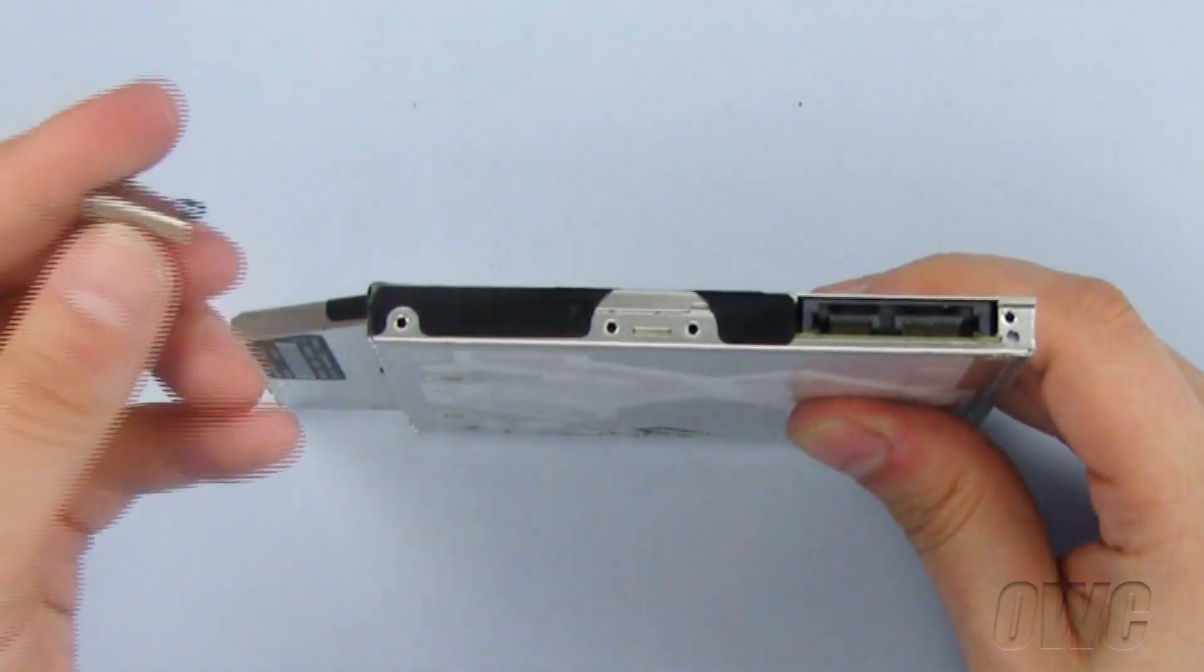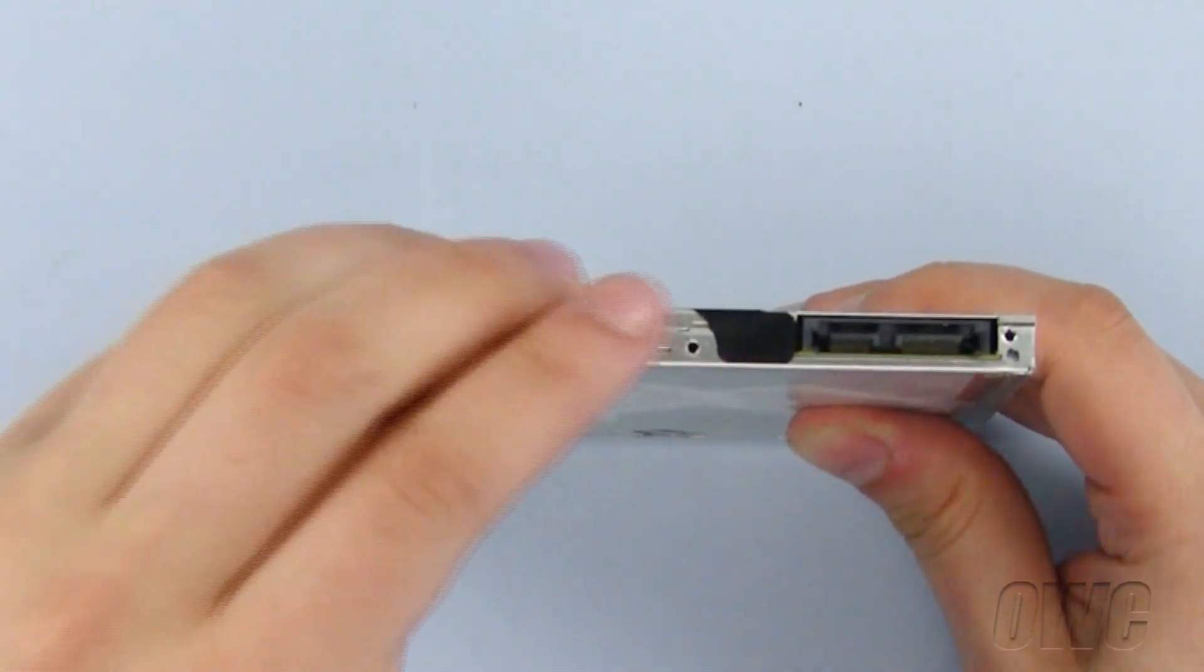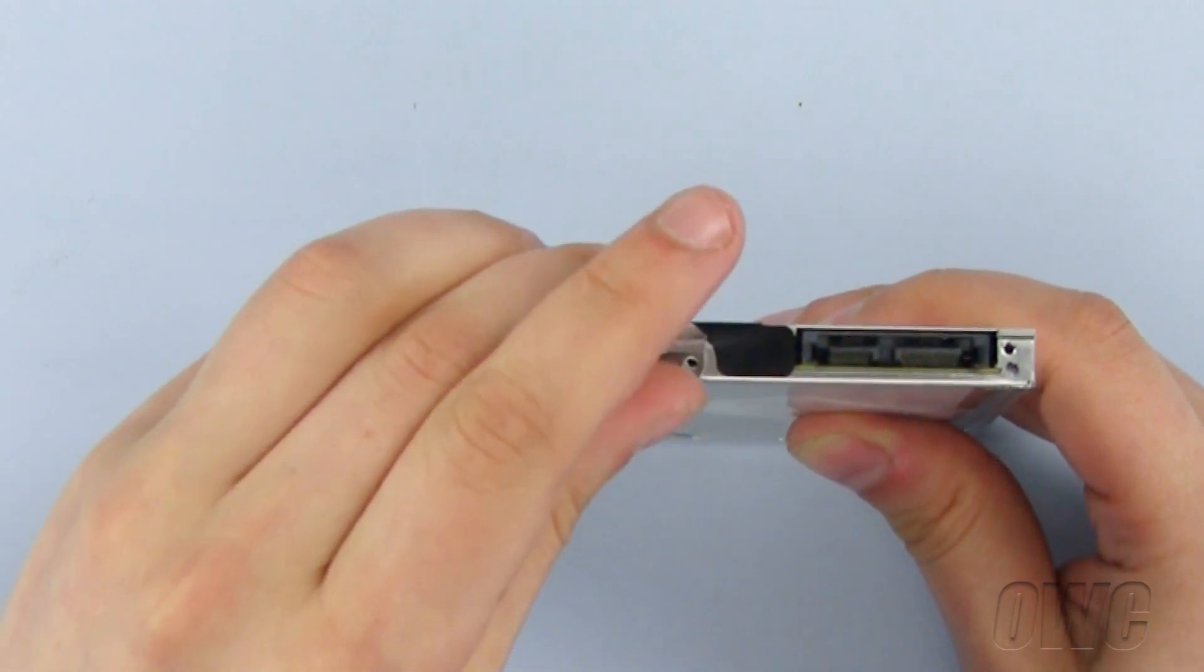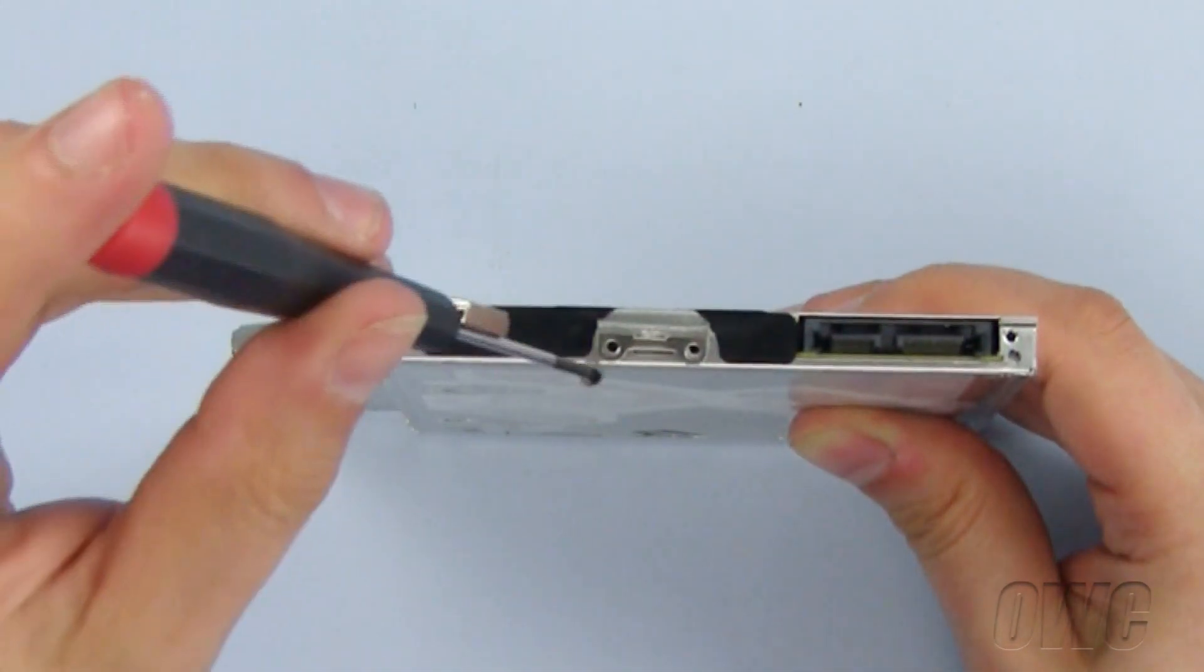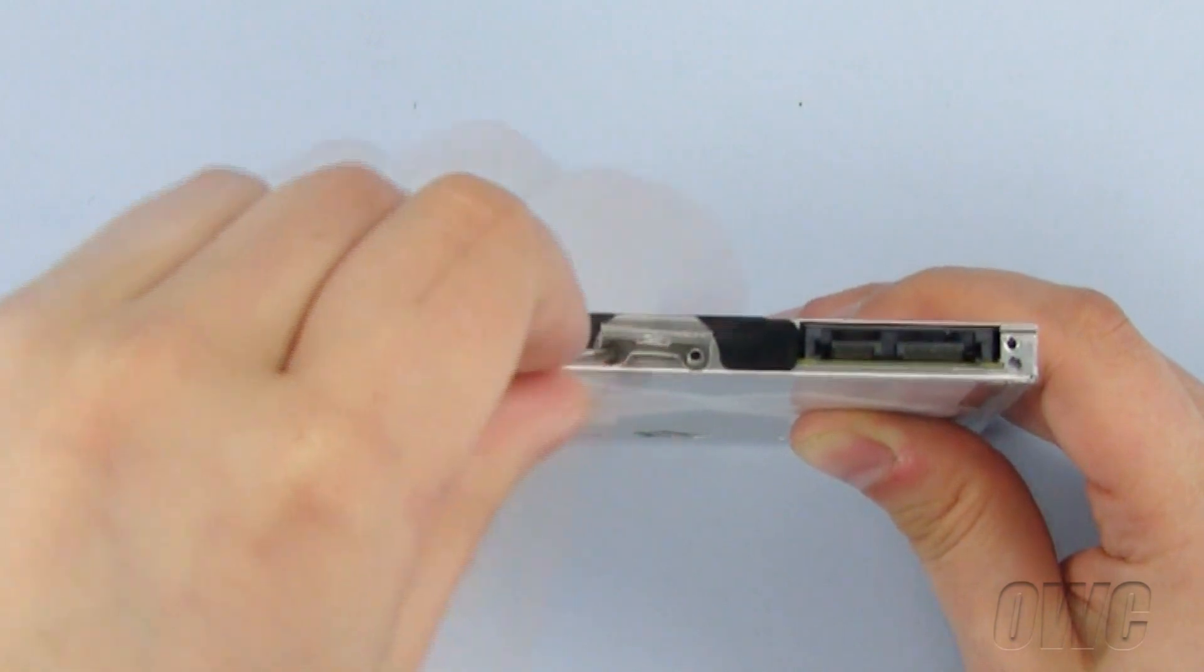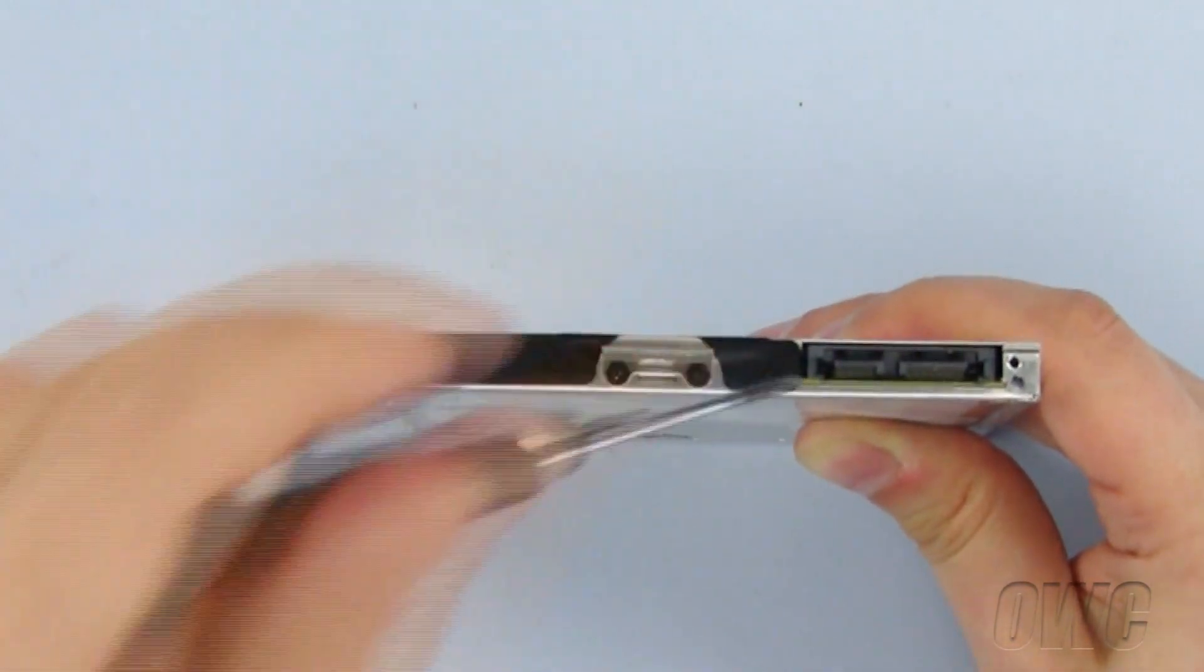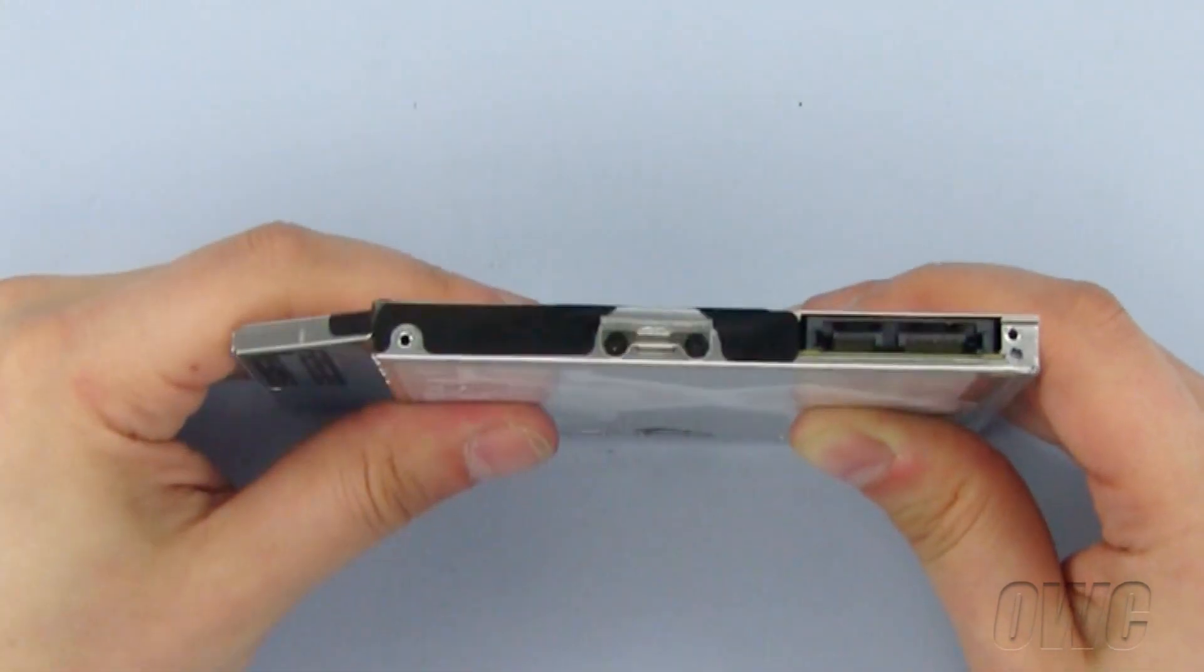With the new drive, we need to install both the bracket and data connector. Set the bracket in place and secure it to the new optical drive using the two Phillips screws you removed from the old optical drive. Now plug in the data connector.